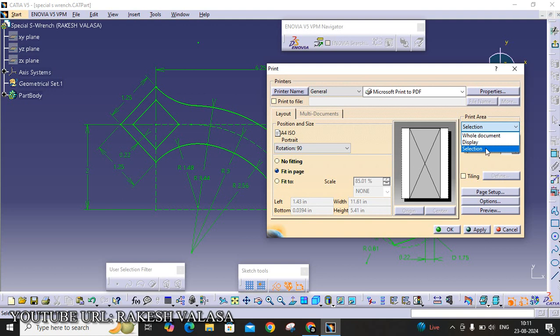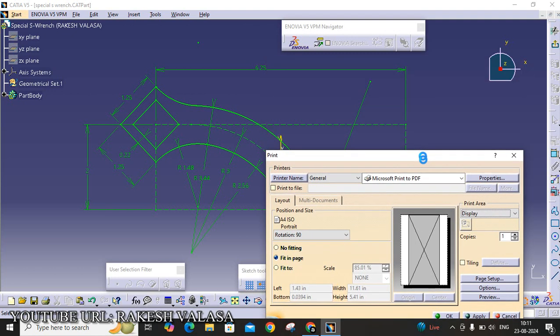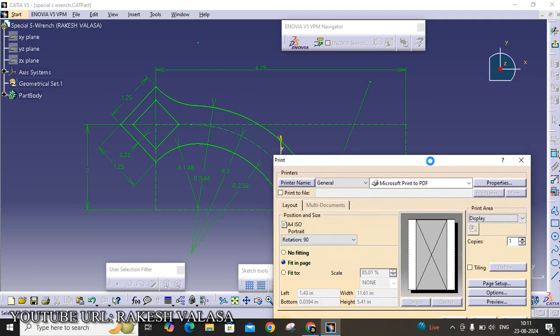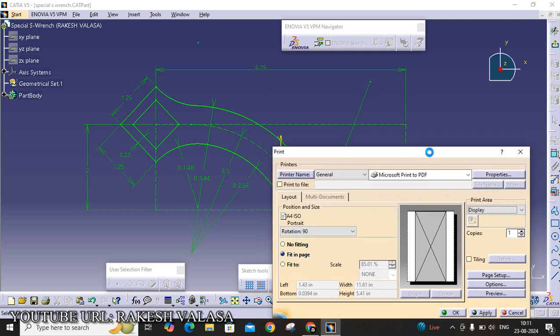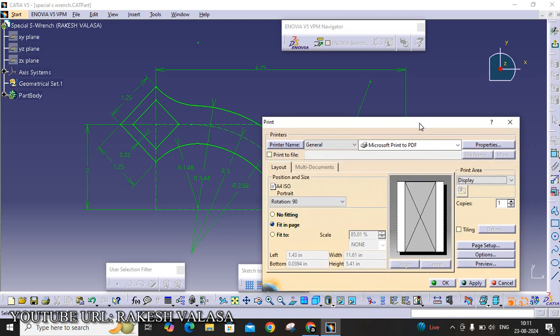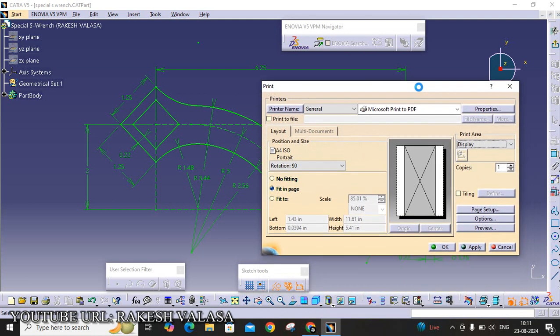That will be printed. Next, Selection. Selection means selected area will be converted to PDF. Here, I am choosing Display. So, this Special S Branch Sketch is appearing in this display. So, I have adjusted the size in the screen.